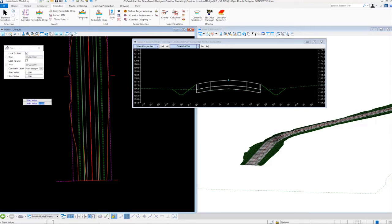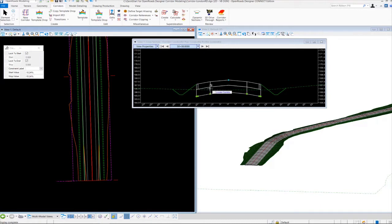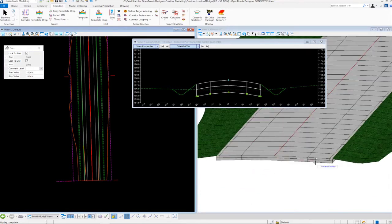We're going to set that to negative one, or one foot, and left click to accept. The start value is negative one — left click to accept. The stop value is negative one — left click to accept. The tool then goes through the corridor, finds where the pavement to depth label is associated with the points on the template, and automatically adjusts the template to the new value of one foot. Now all along our corridor, if we zoom into the 3D view, the base pavement depth should be adjusted to one foot.